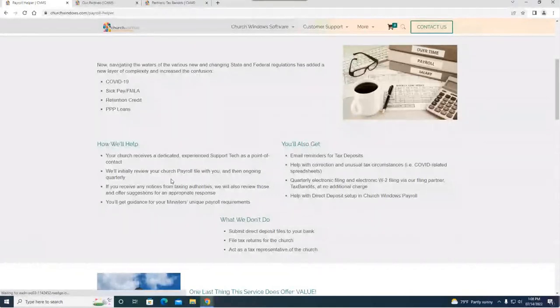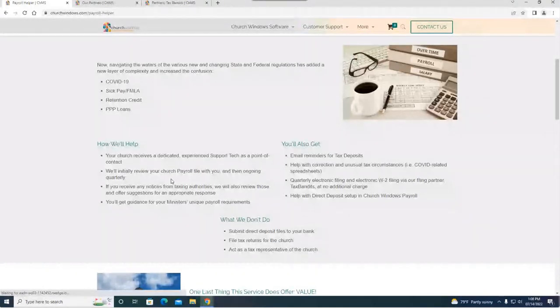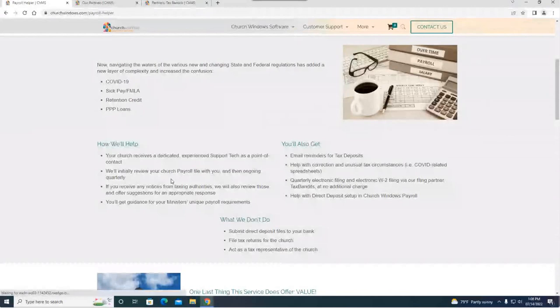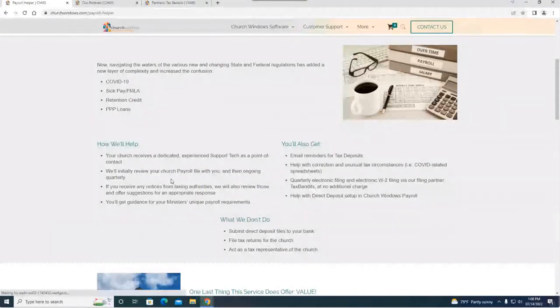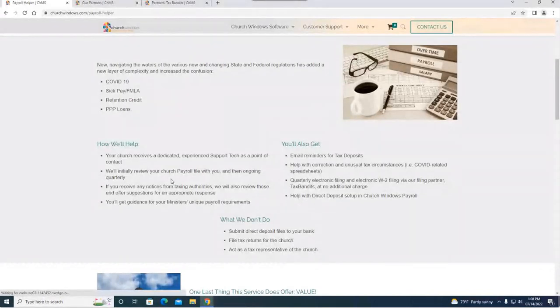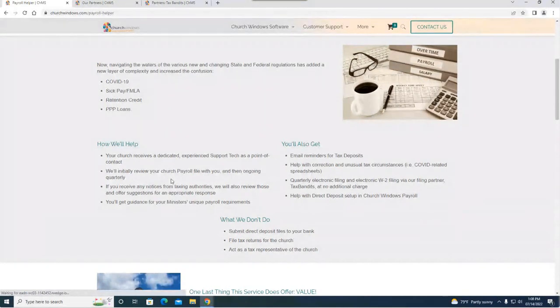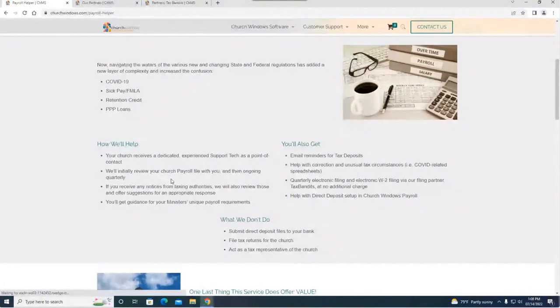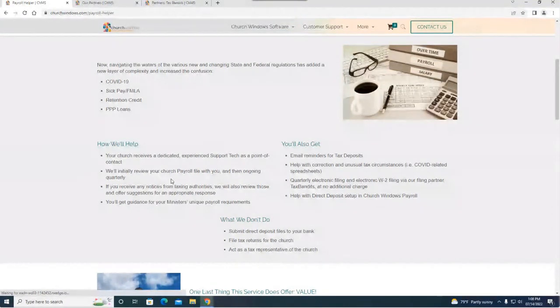Help with corrections and any unusual circumstances. We can help you set up direct deposit. If any notices are received from taxing authorities we will review those and offer you suggestions for the appropriate response. So this one's huge. If you get any notices or information from a taxing authority, we will help you navigate that to get them the information or manage their notification the way it needs to be handled. We're going to be here to help you out. We'll also assist with e-filing with Tax Bandits for W-2s and 941 quarterly reports.